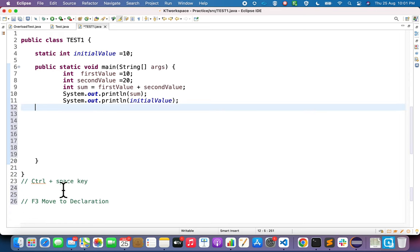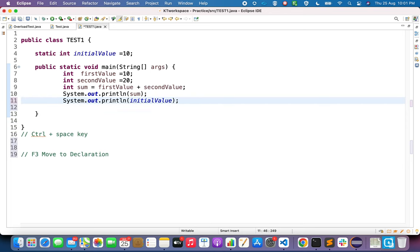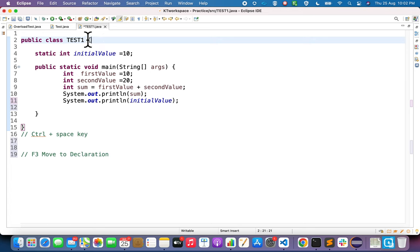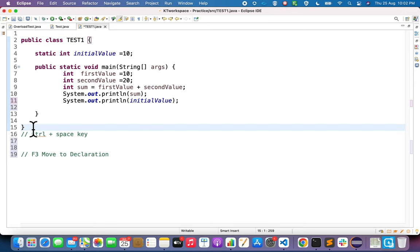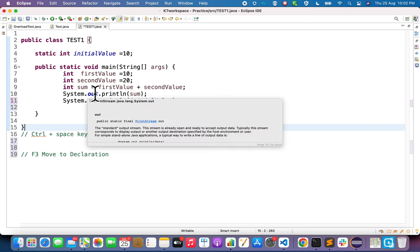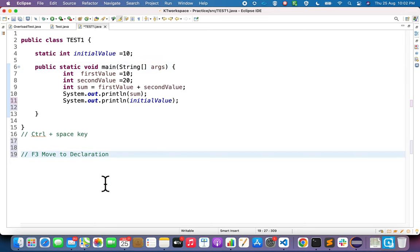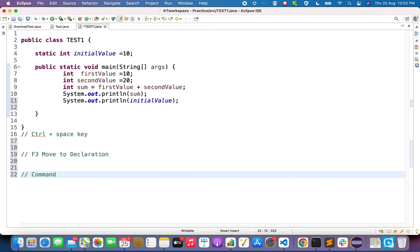Similarly, if you are at the end of a code block and press Command+Shift+P, it jumps back to the start. In any programming language, code within curly braces forms a code block. If you're at the opening brace of the class and press Command+Shift+P, the cursor moves to the end of the class. This is especially useful in large programs with multiple methods. The combination is Command+Shift+P on Mac and Ctrl+Shift+P on Windows.